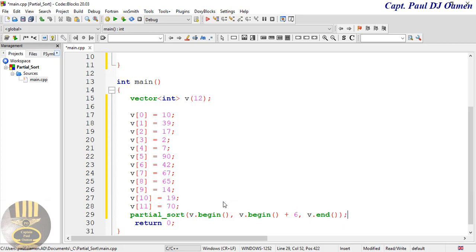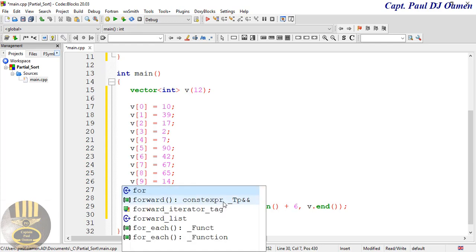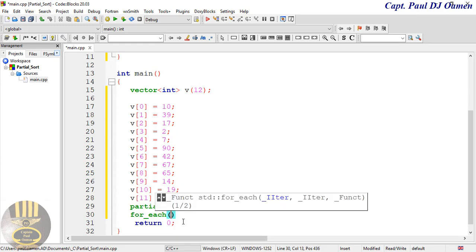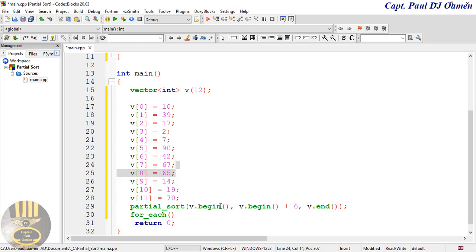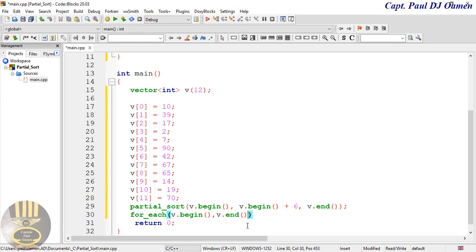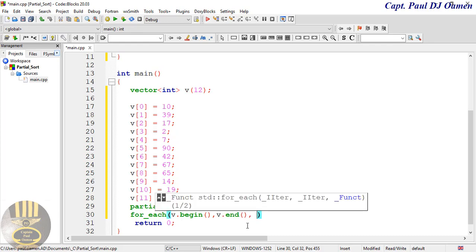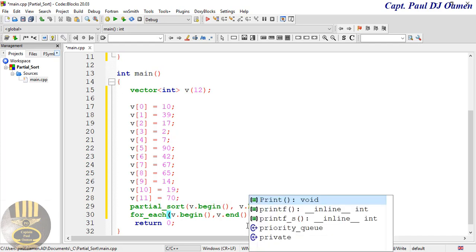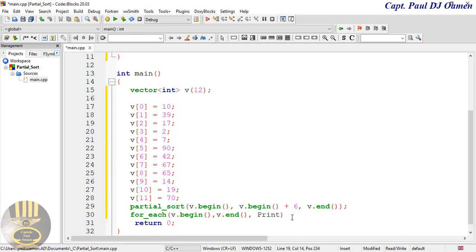And then enter a semicolon, and use for_each. So for_each(v.begin(), v.end(), printX) - grab from begin to end and comma the print function - and enter a semicolon right there.